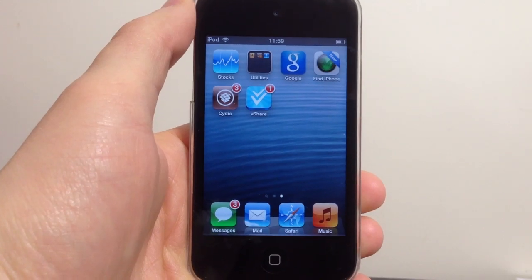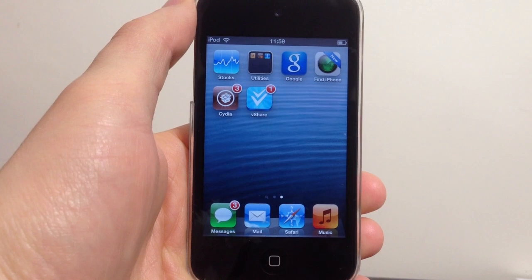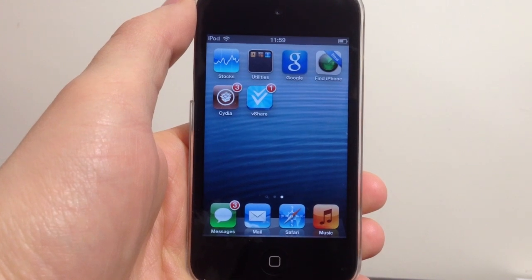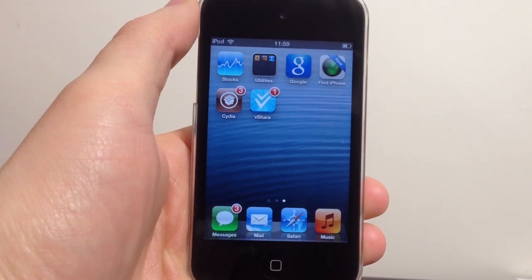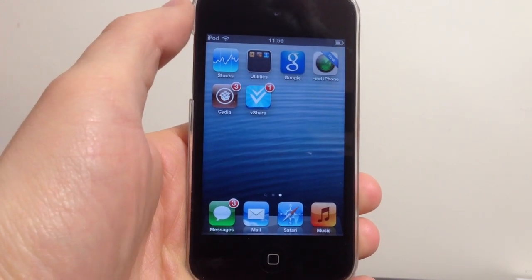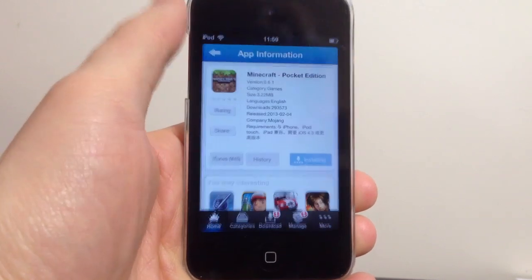Hey, what's up YouTube? In this video tutorial I'll be showing you how to fix the installation failed error in vShare when you're trying to install an application.